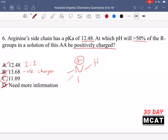D is incorrect — we do not need more information; we have enough in the question stem. At the pKa we have a one-to-one ratio. One pH unit above the pKa gives mainly the deprotonated form; one unit below — at pH 11.48 — gives mainly the protonated form. For this question we just need more than 50%, so you need to be below 12.48 to have more than 50% positively charged.